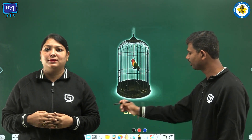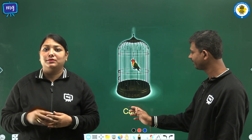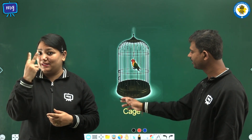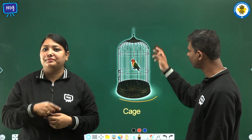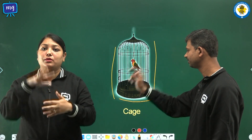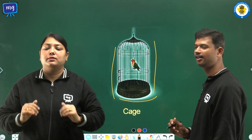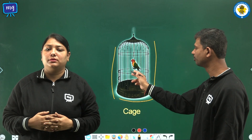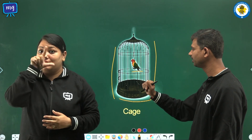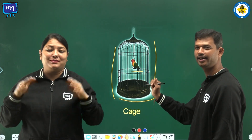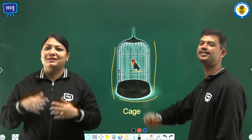Now you can see this is the picture of a cage, and this is the bird inside the cage.